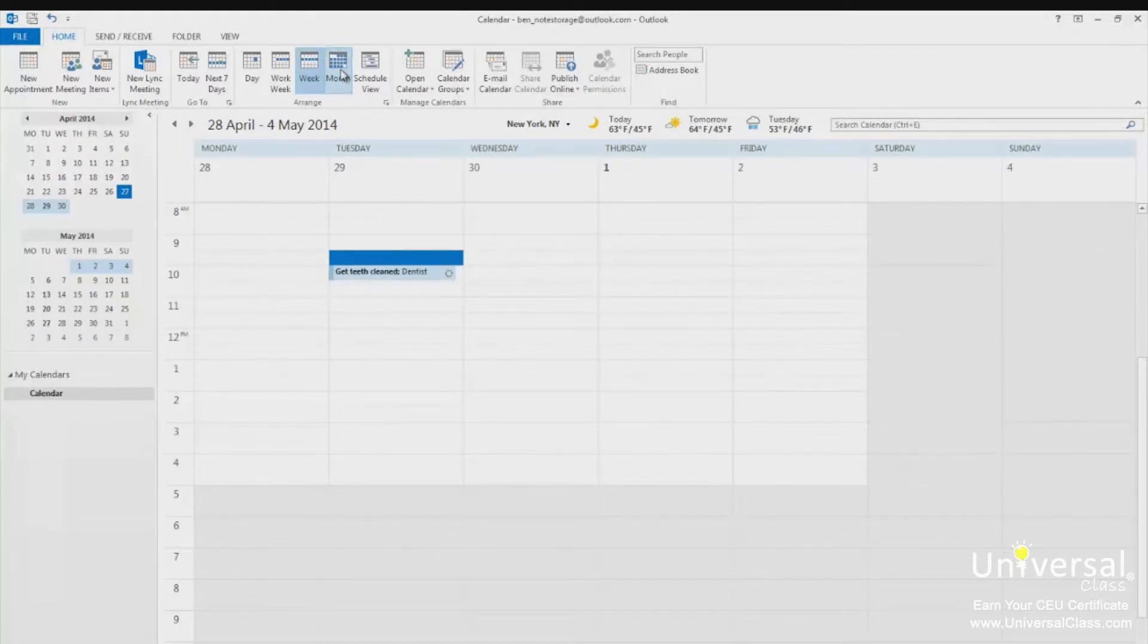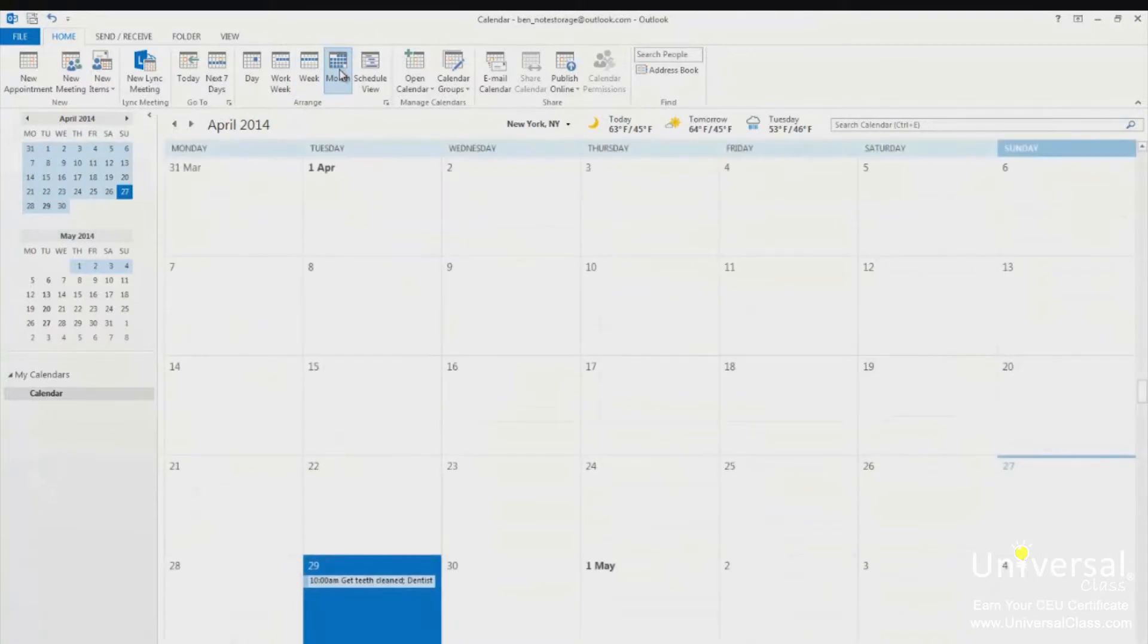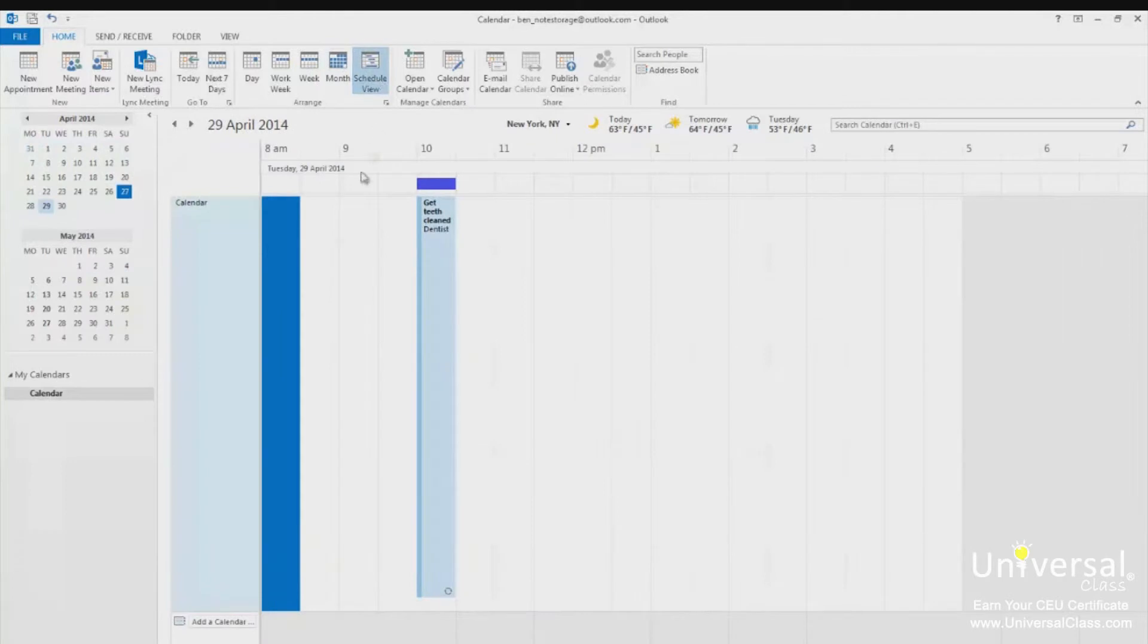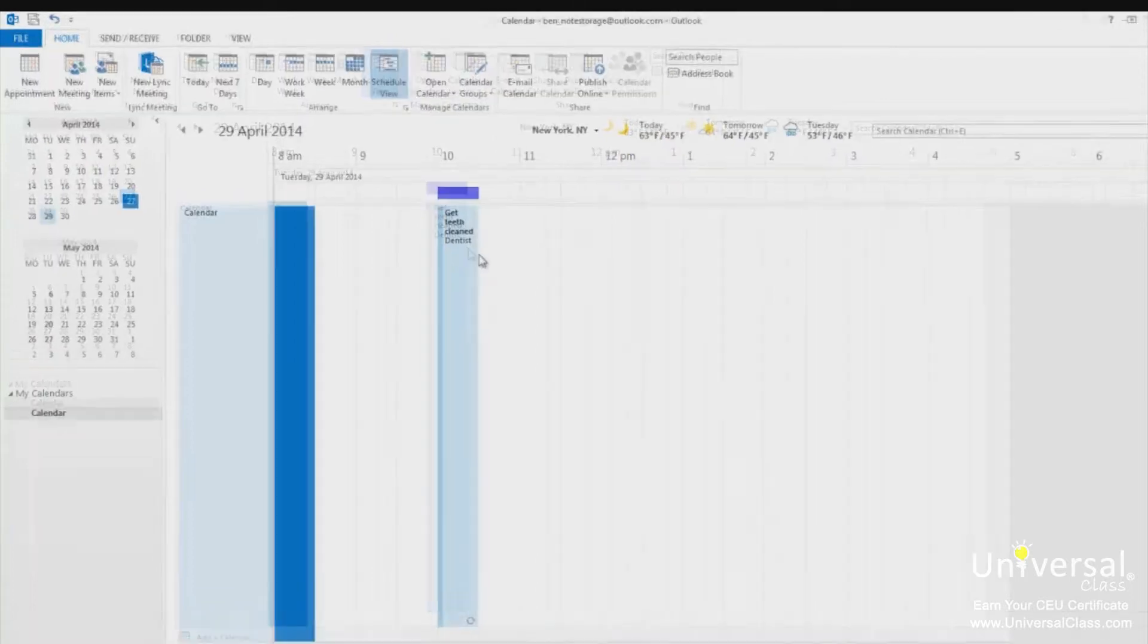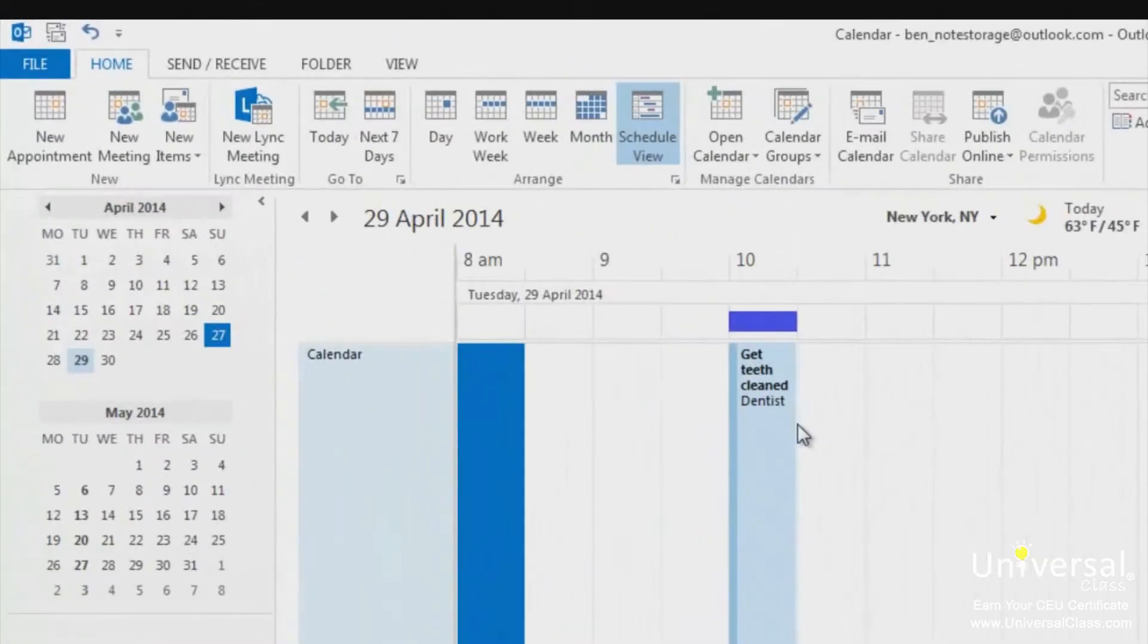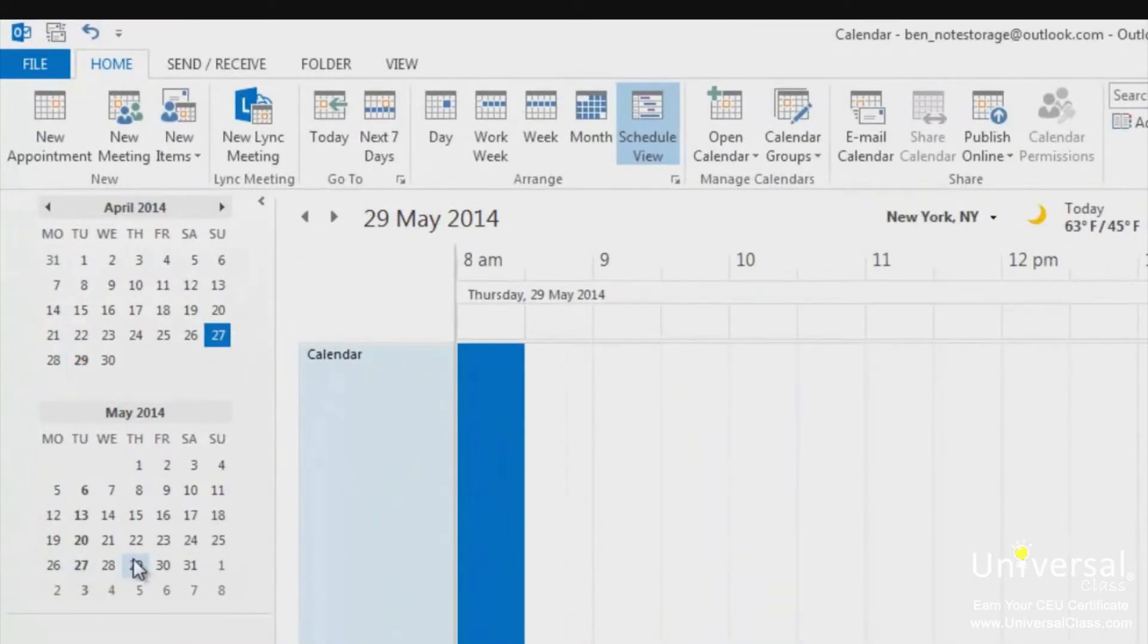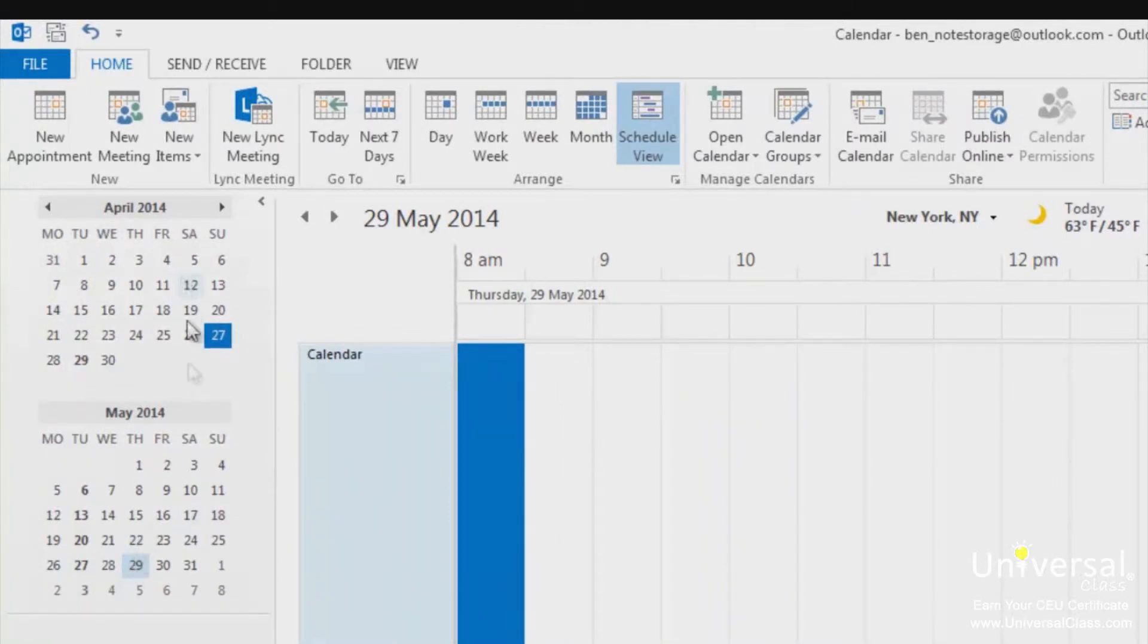The month view shows the current month. The schedule view shows your schedule for the day. It looks a lot like an appointment book. Let's say you want to view your calendar for a day that's still two weeks away. To do that, click on a date in the little calendar in the navigation pane. It's that simple. You can use the backward and forward arrows to navigate through the months to find the date you want to view.